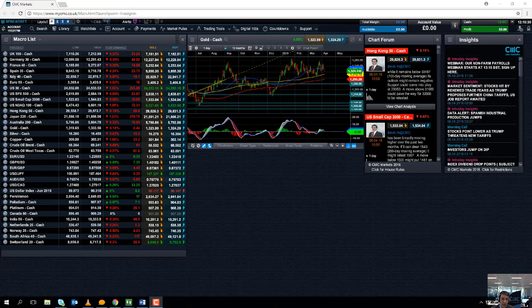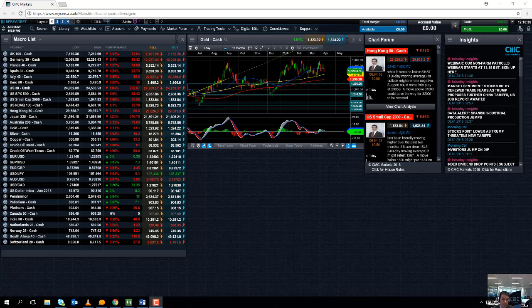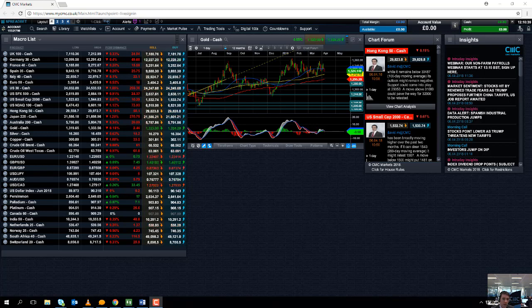And lastly to keep an eye on for next week, on Friday the 13th of April is the first quarterly numbers from some of the big American banks: Wells Fargo, JP Morgan and Citigroup.